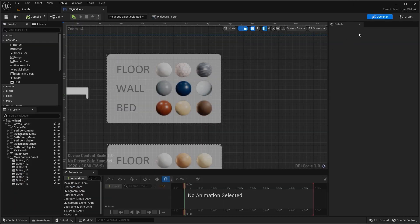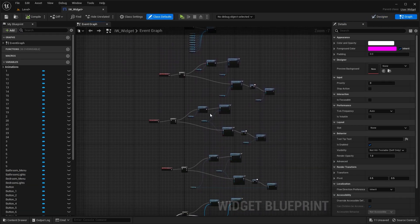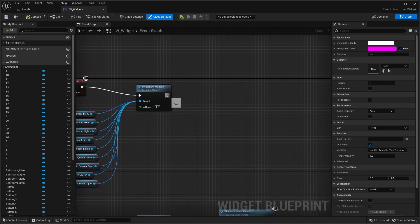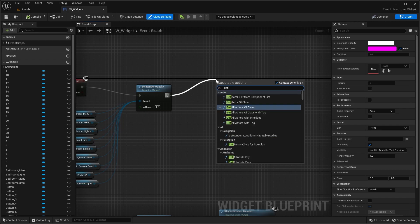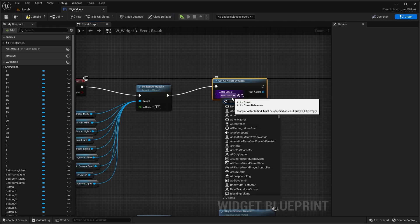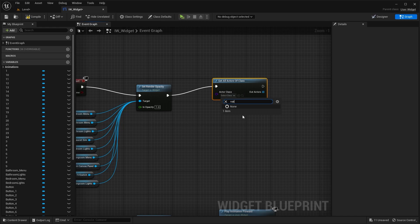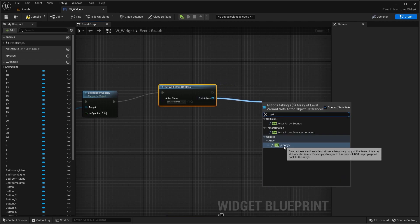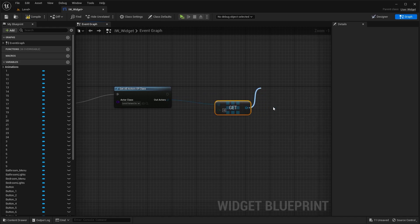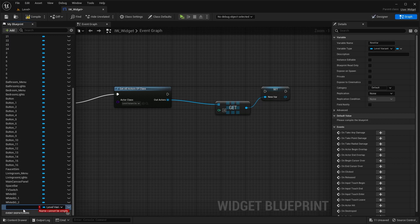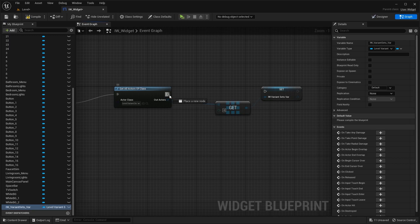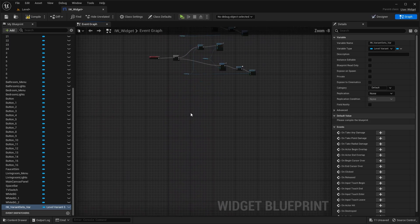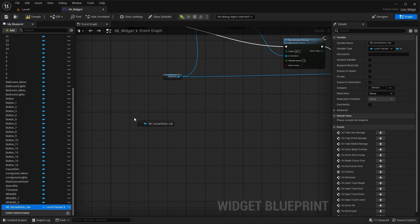Let's now go into the widget. I'll open the graph editor and to make this variant work, what we need to do is we need to connect this node with get all actors of class and from this dropdown menu, I'm going to select variant level variant sets actor. I'm going to connect this node with get and I'm going to promote this to variable. I'm going to rename this as interactive walkthrough underscore variant sets underscore variable. Let's connect this node with this one and I'll press and hold control on my keyboard and I'll bring this variable into the blueprint.